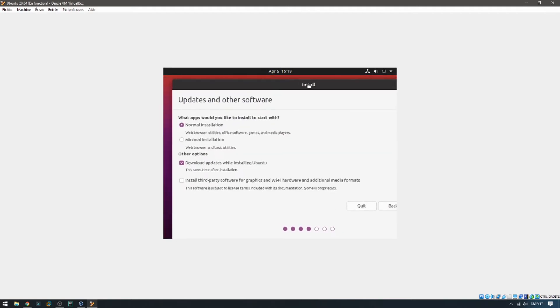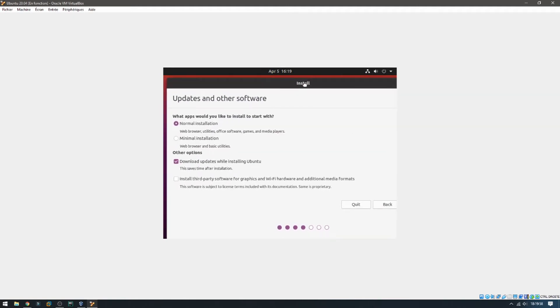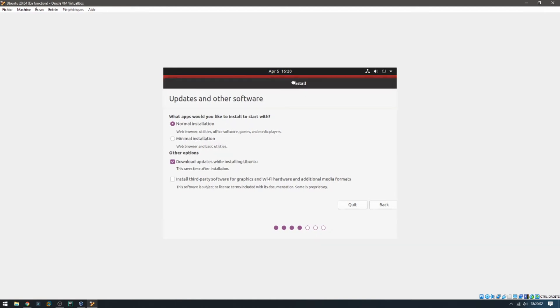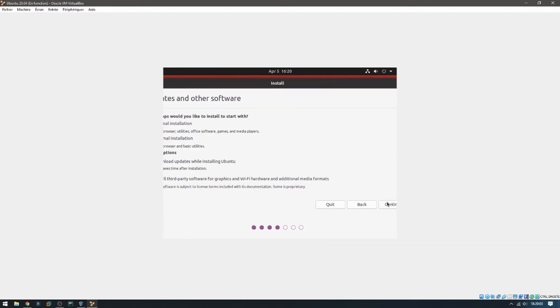Updates and other software: normal installation, download updates while installing Ubuntu. Continue and continue.